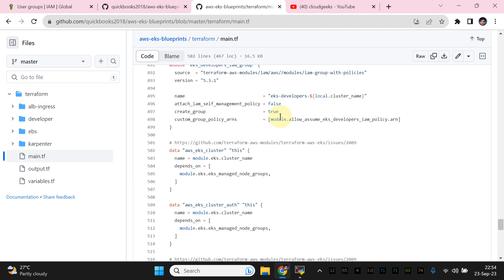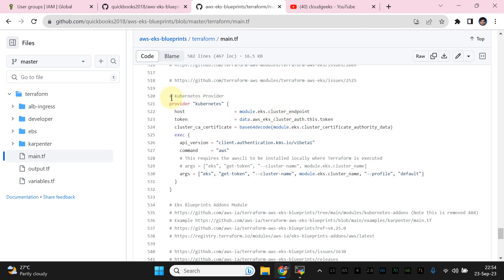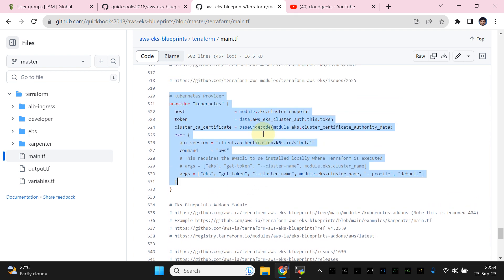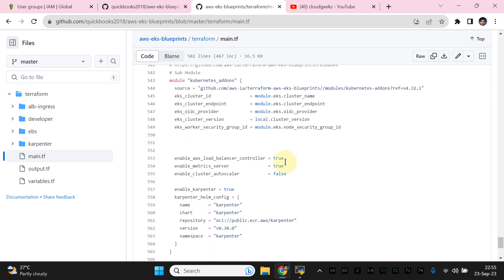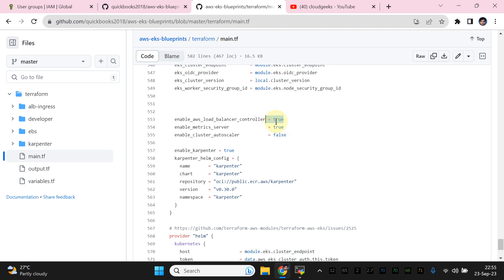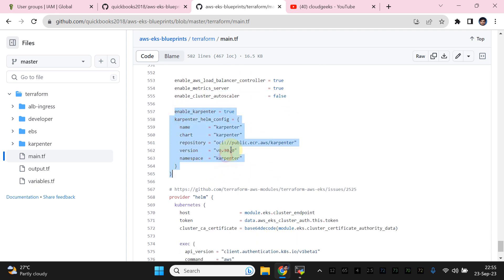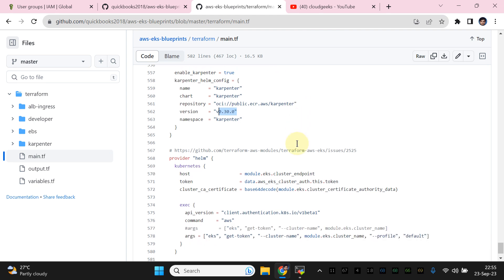Moving on to the Helm charts — for instance, we need to install addon stuff. Previously we manually installed the Load Balancer Controller through Helm chart, but here we are using a single command to do all the installation: AWS Load Balancer Controller, metrics server. Cluster autoscaler must be set to false if you want to use Karpenter, which we are using. You simply need to add the version you want to install for Karpenter.